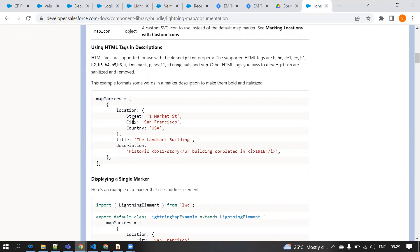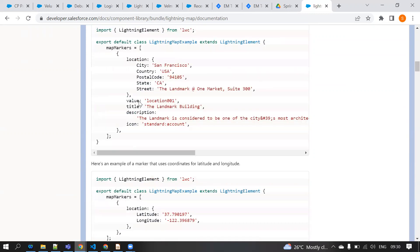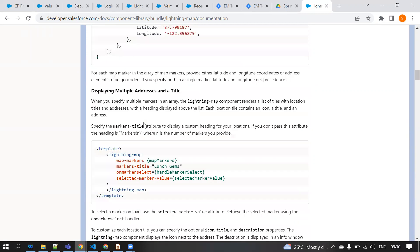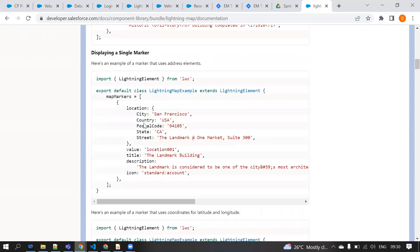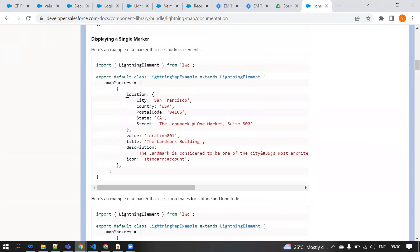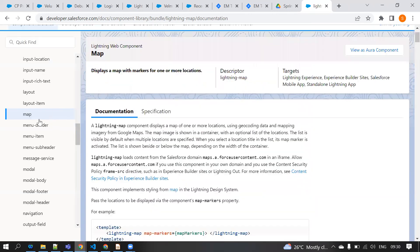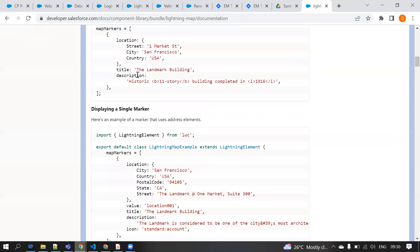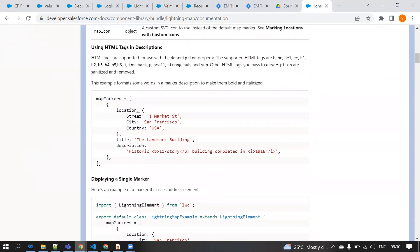Inside mapMarkers, we need to provide a location with street, city, state, and country. The title is just for naming, and description explains the use of that location. You can also see all the available fields — city, country, postal code, and state. Additionally, if you don't know the address, you can use latitude and longitude instead. I hope you now understand how to access standard LWC components. I'll show you how it looks in the UI.